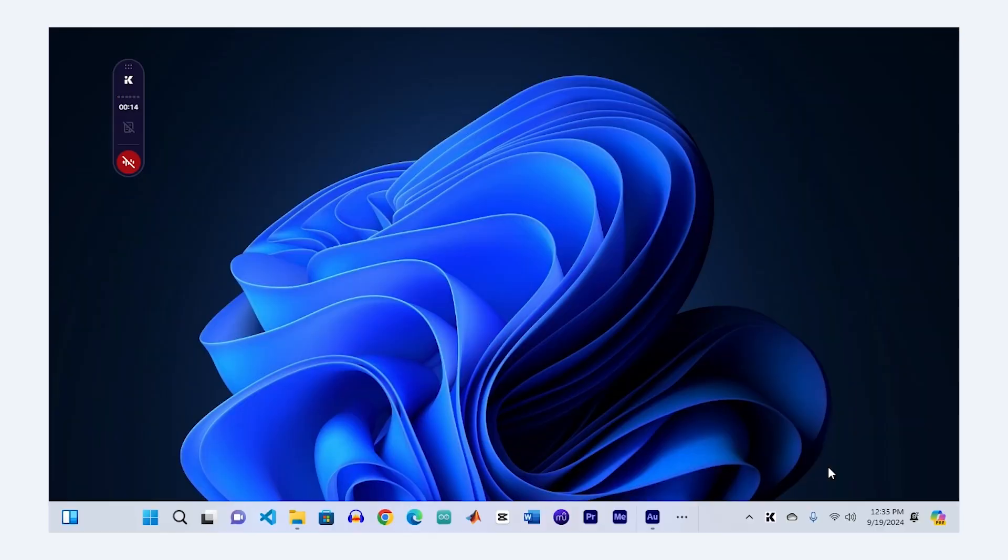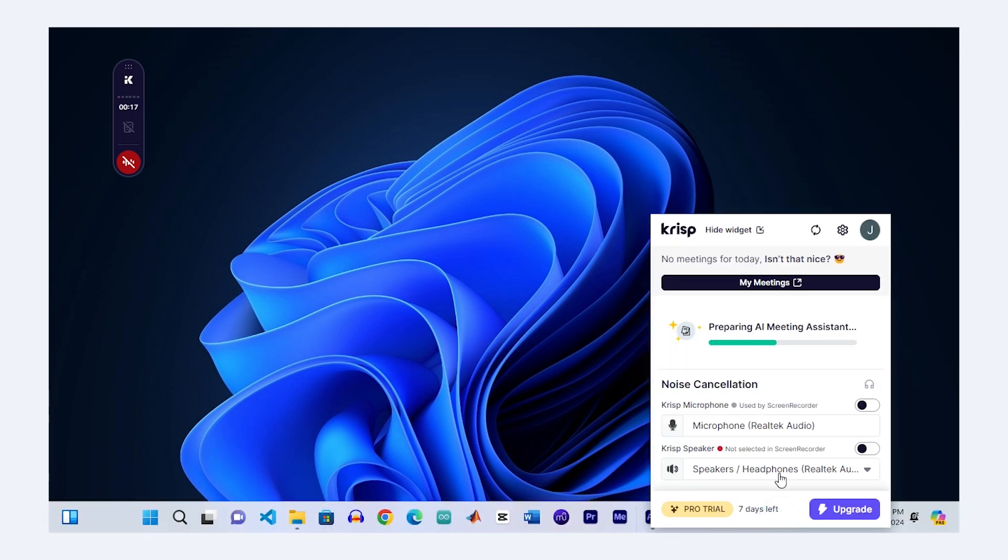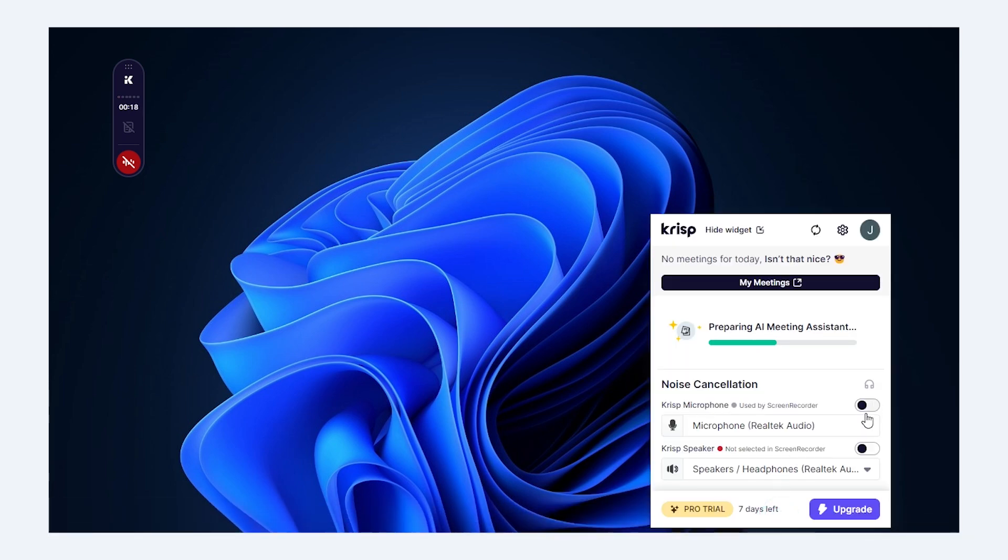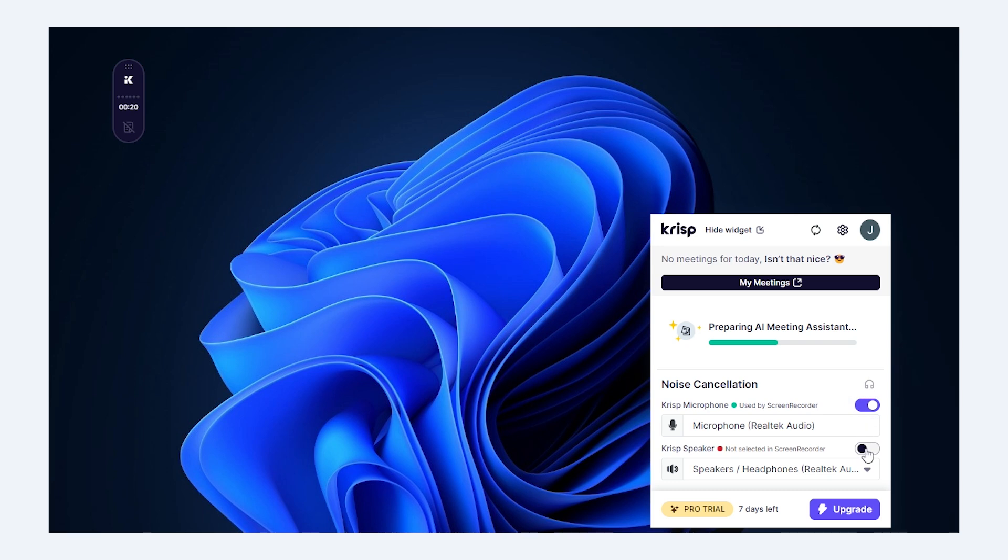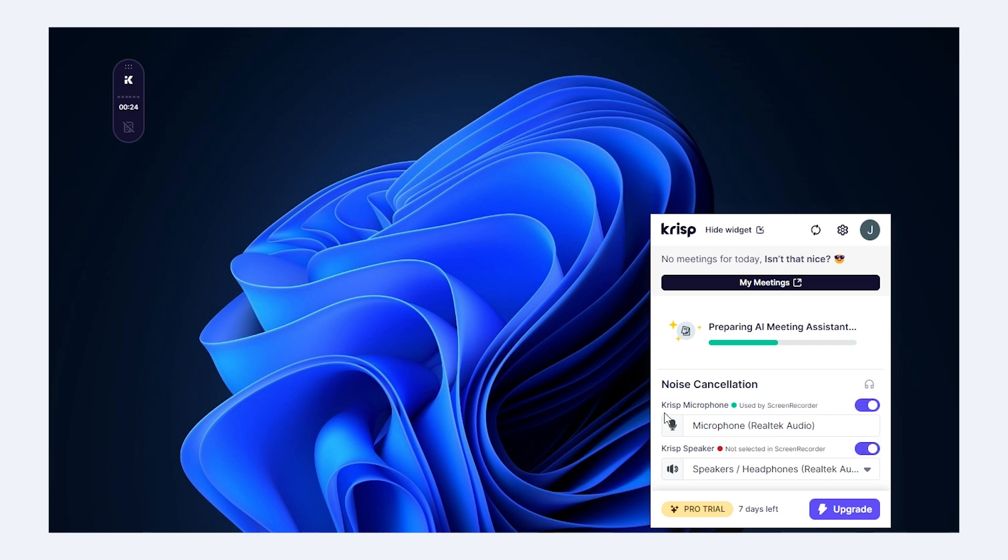For those who want an even quicker solution, AI-based tools like Crisp and Alphonic are great options. Let's start with Crisp, which removes background noise in real-time. Once installed, simply select Crisp as your input device in your recording software.